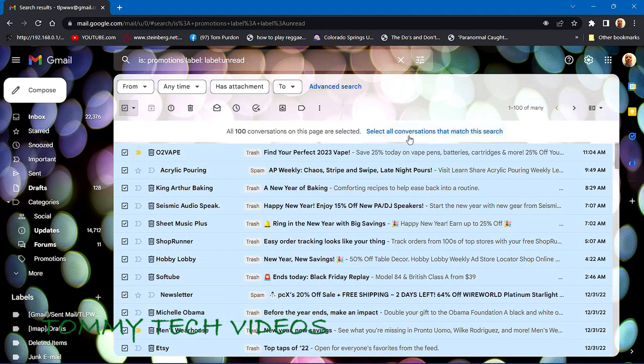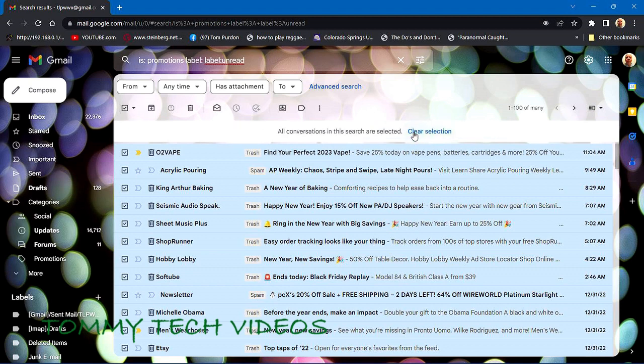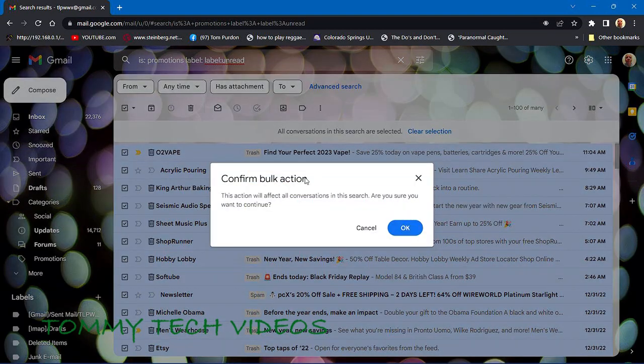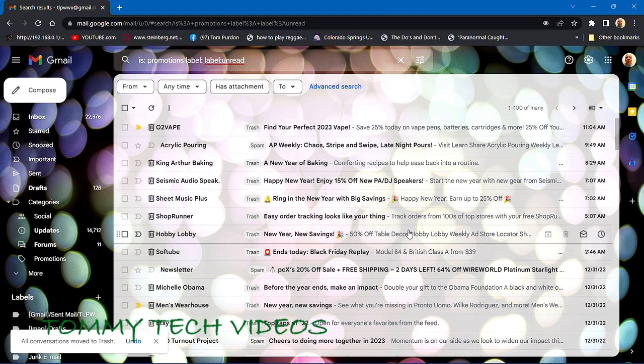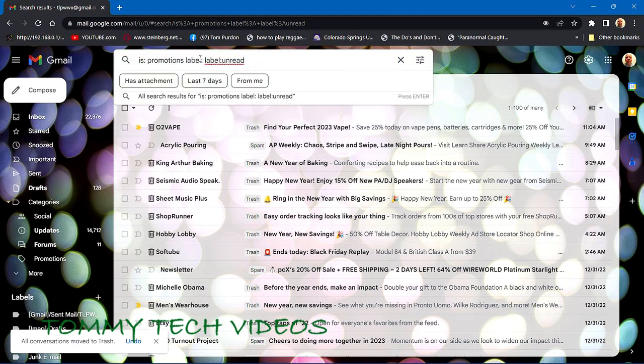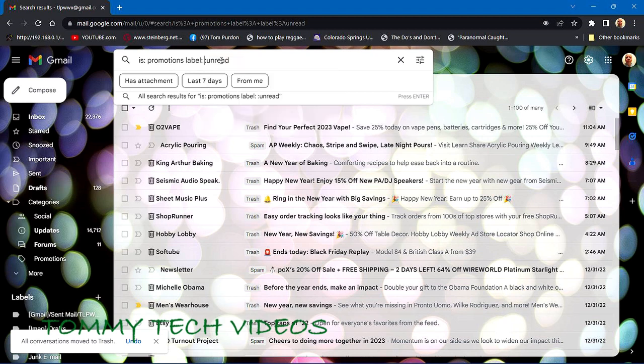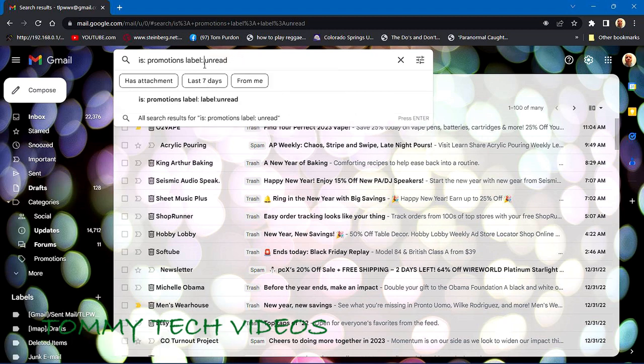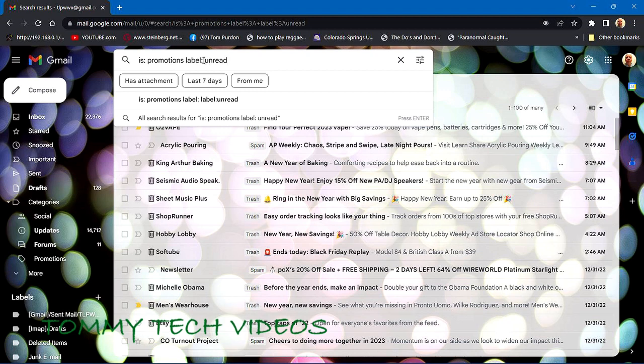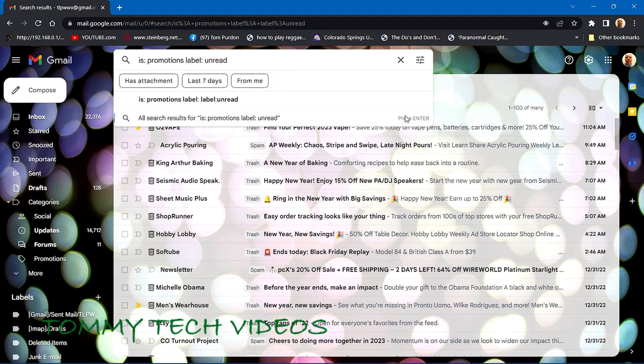Select all and go to select all conversations, and again confirm bulk action. So this is a bit confusing up here for the moment, but the basic command is 'is:promotions label:unread' - so it's 'is:' space 'promotions label:' space 'unread'.